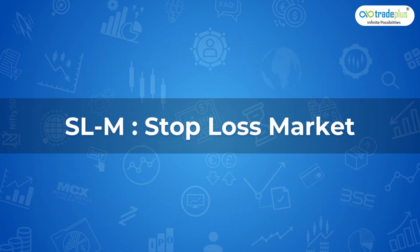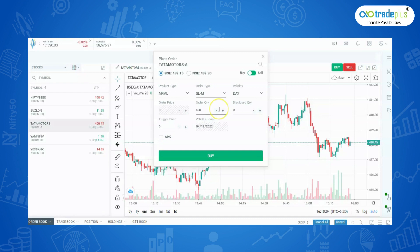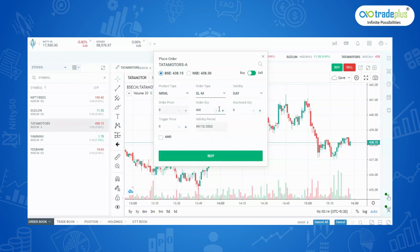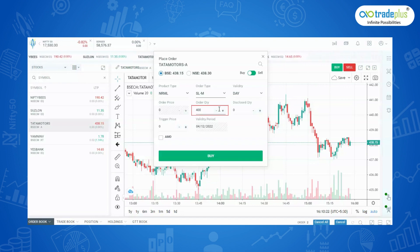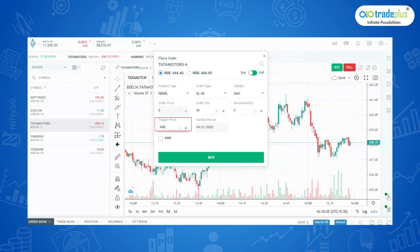Stop Loss Market: As the name suggests, here you can set only the trigger price, which if triggered will convert the order to a market order at the exchange. To place it, click on Stop Loss Market, enter the quantity, and the trigger price.